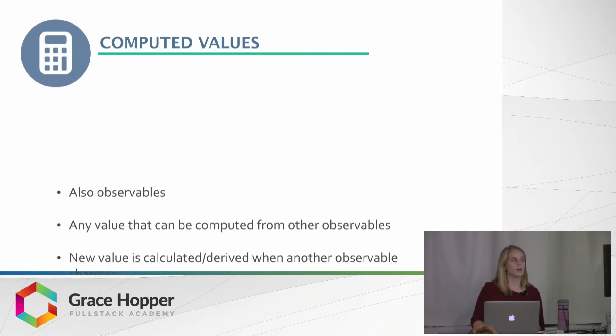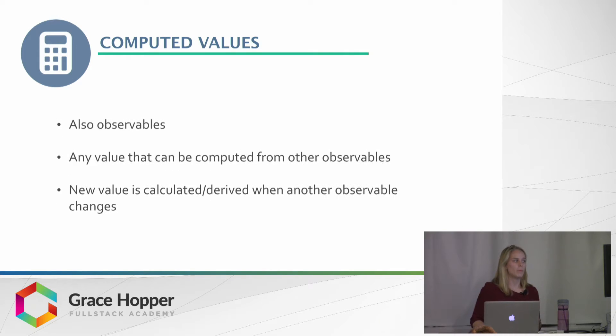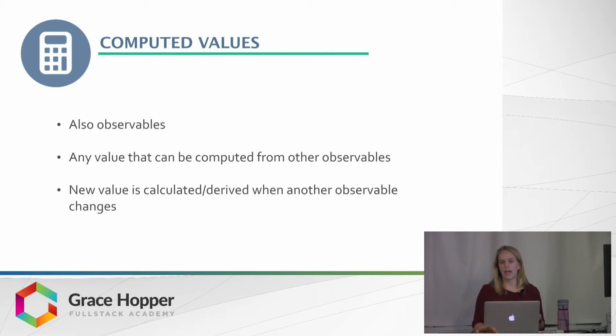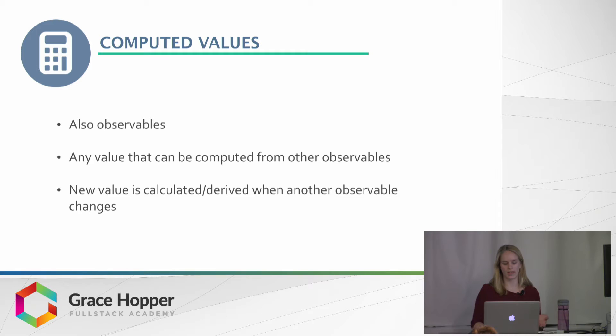Computed values basically are observables. You just don't mutate them directly. Instead, they're derived or calculated based on changes to the observable values.